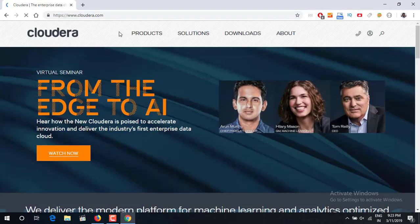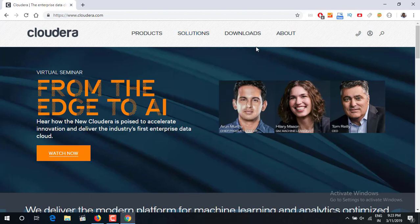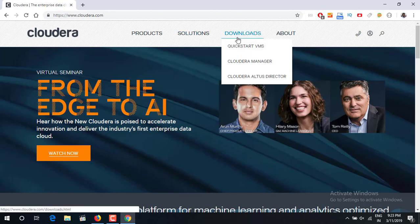After Cloudera and Hortonworks have merged, this is their new website basically and you can go inside downloads and you can see QuickStart VMware.